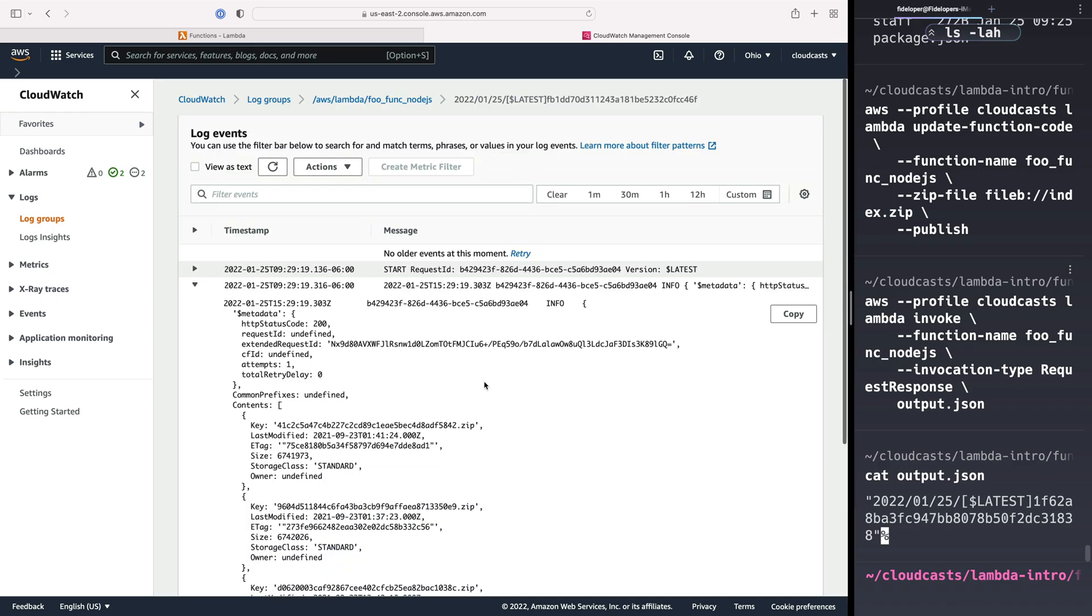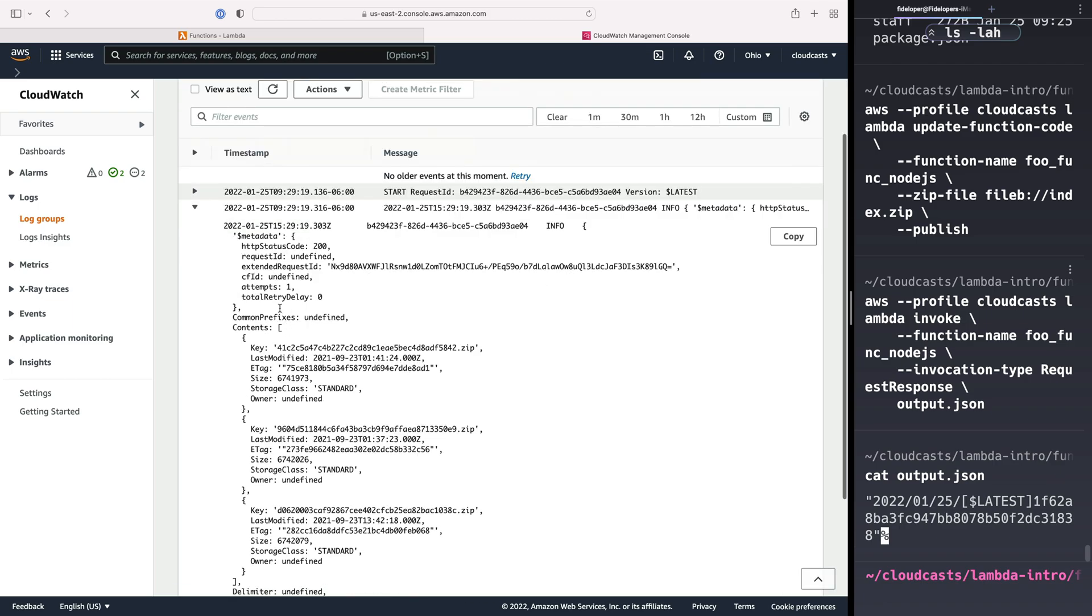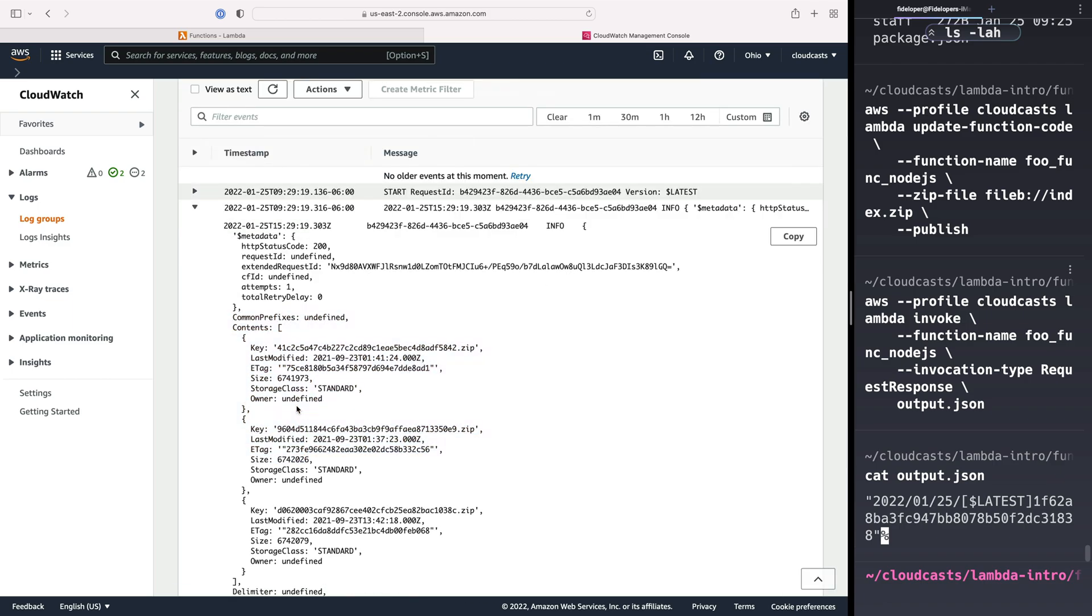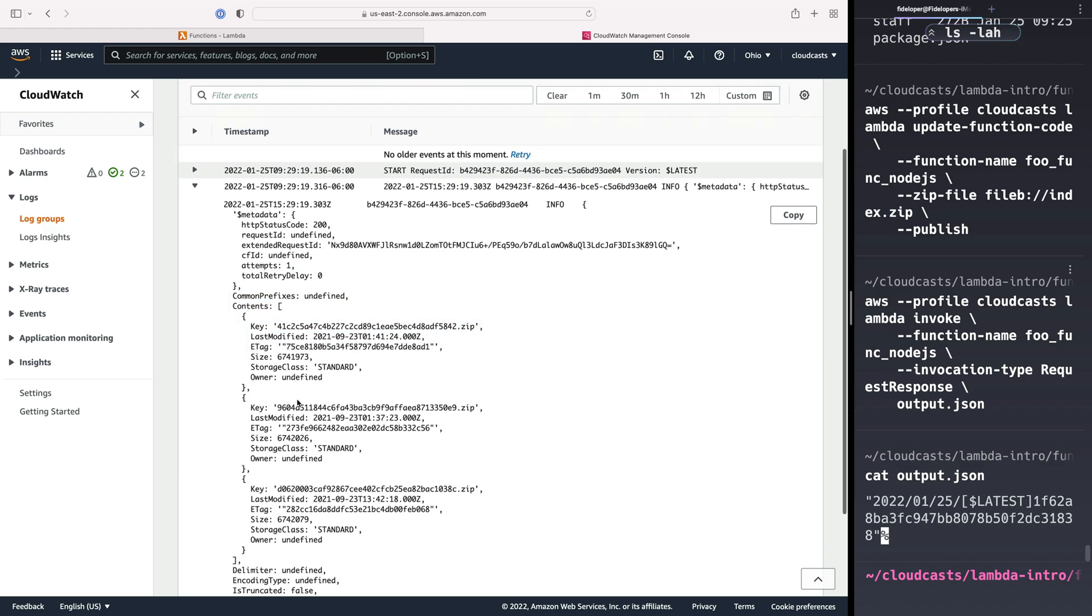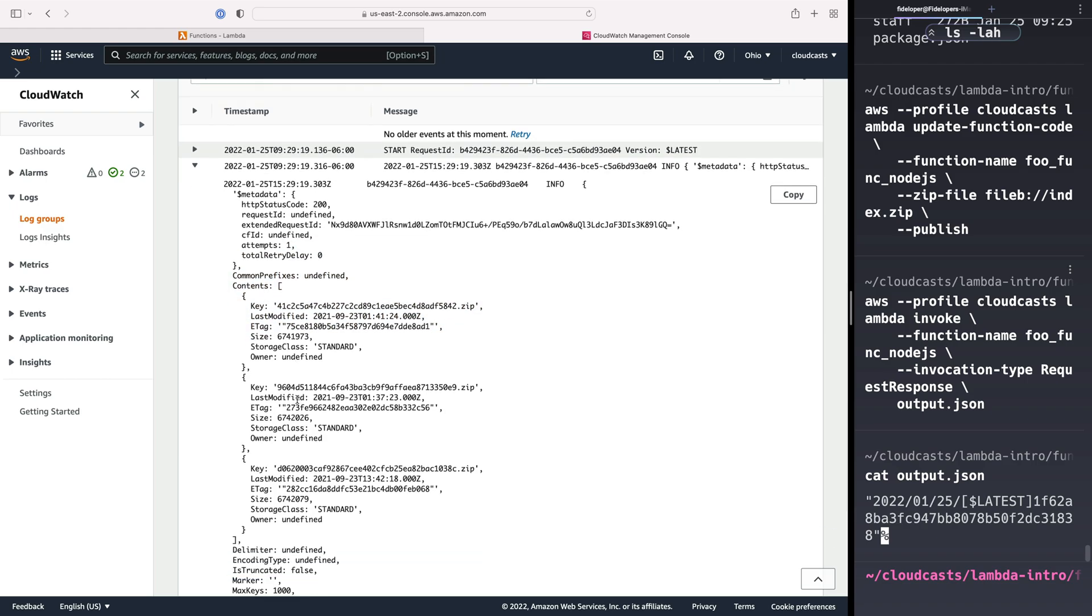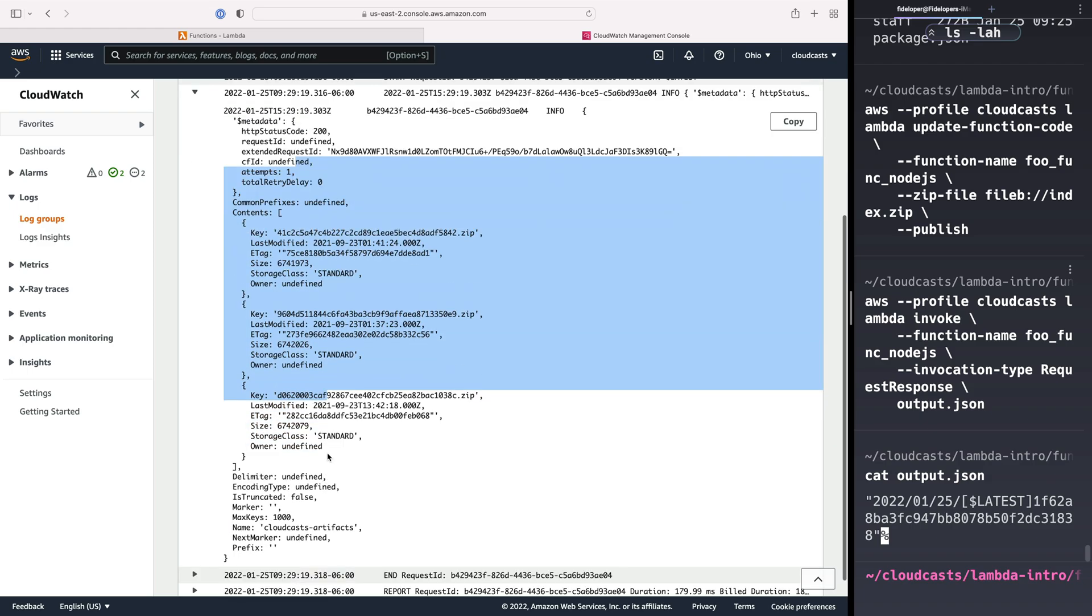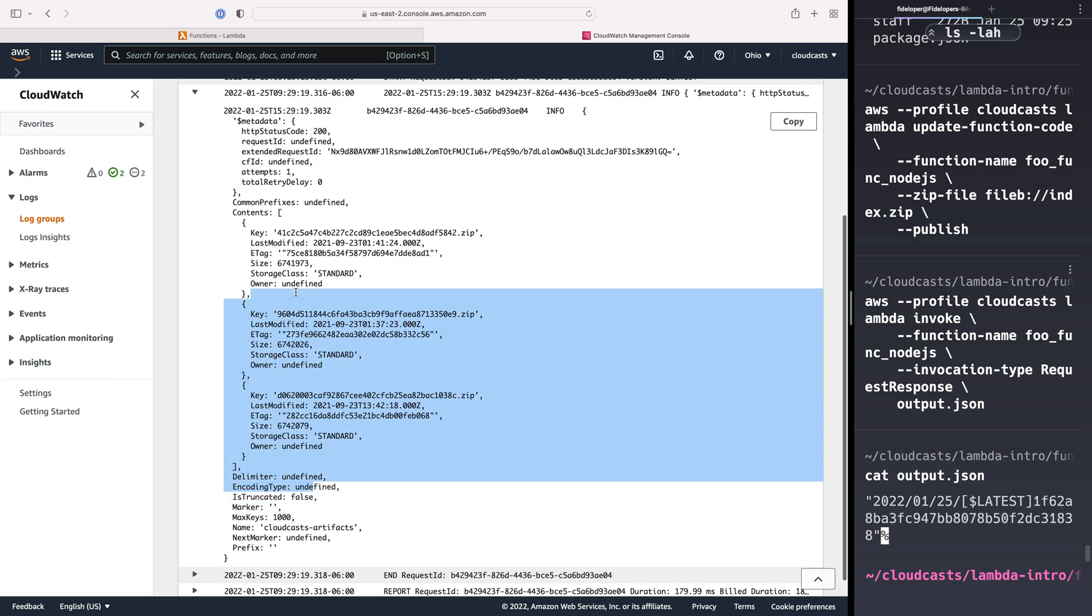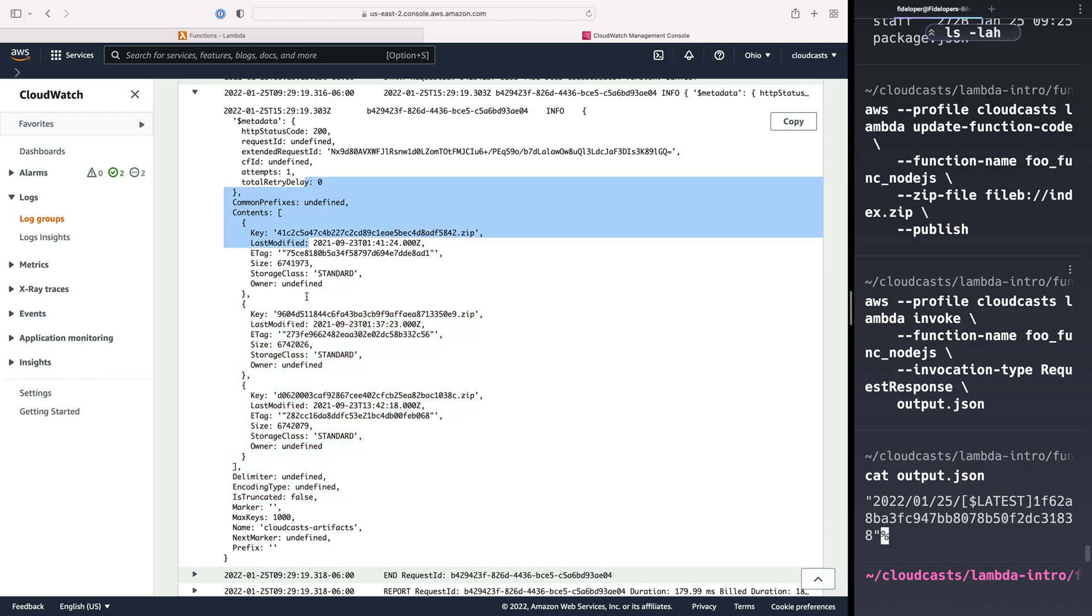This call was successful, which means the Node.js program was able to get the S3 API, which was code, a library that was inside of the Node modules directory, right? So if the layer did not work, if it didn't have Node modules in it, this function call would not have worked because Node.js would not be able to find the required module, that AWS SDK S3 client object. But it worked.